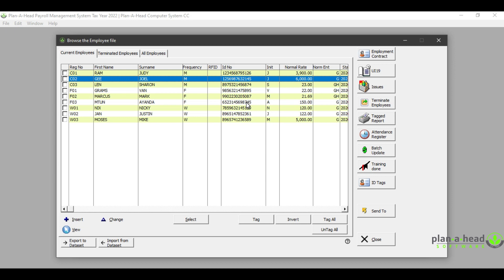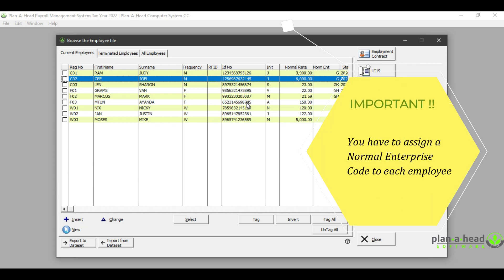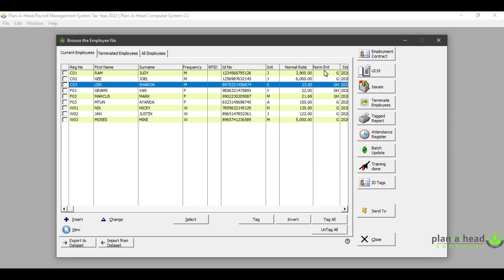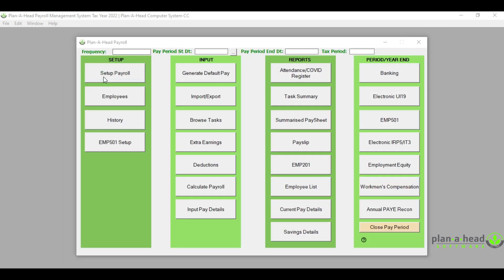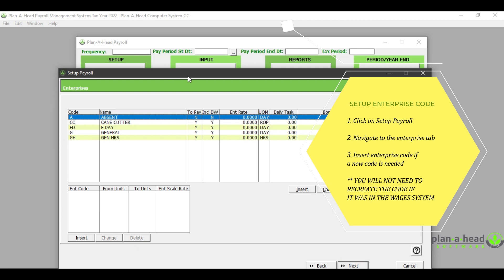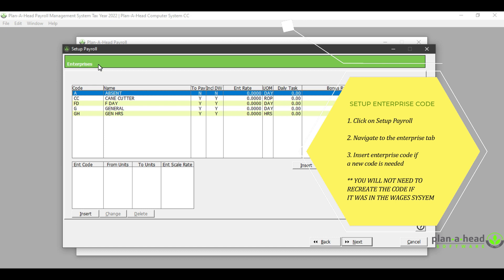Another crucial part of the setup on the payroll system is the normal enterprise that an employee would belong to. A normal enterprise is the description of the activity which the employee was employed to perform. If you do not have a normal enterprise code set up for an employee, you would have to assign the employee to one — this will be very important when you are generating the pay for the employee. To set up a new one, click on 'Set Up Payroll' and then navigate to the tab that says 'Enterprises'.